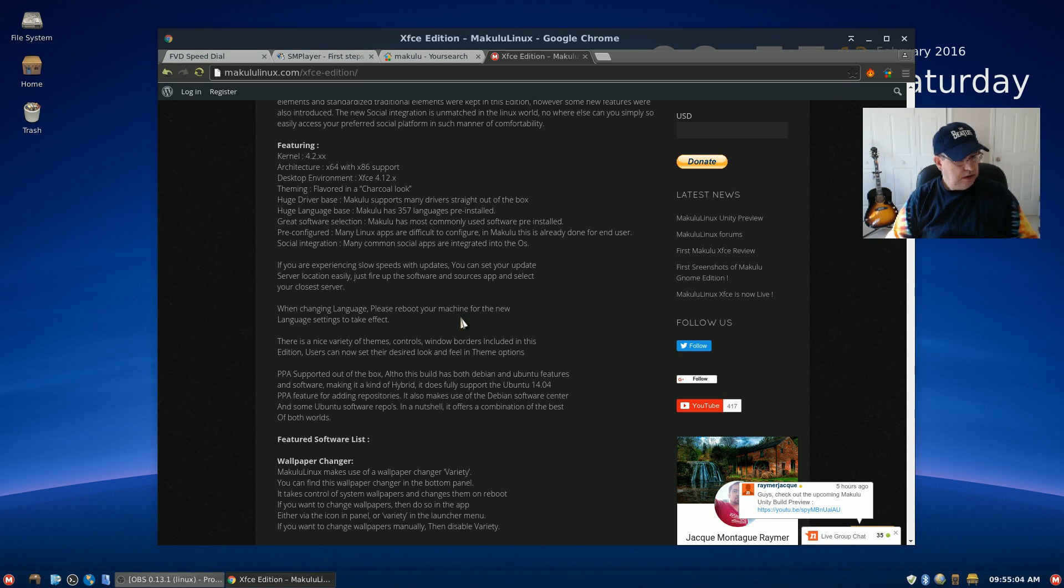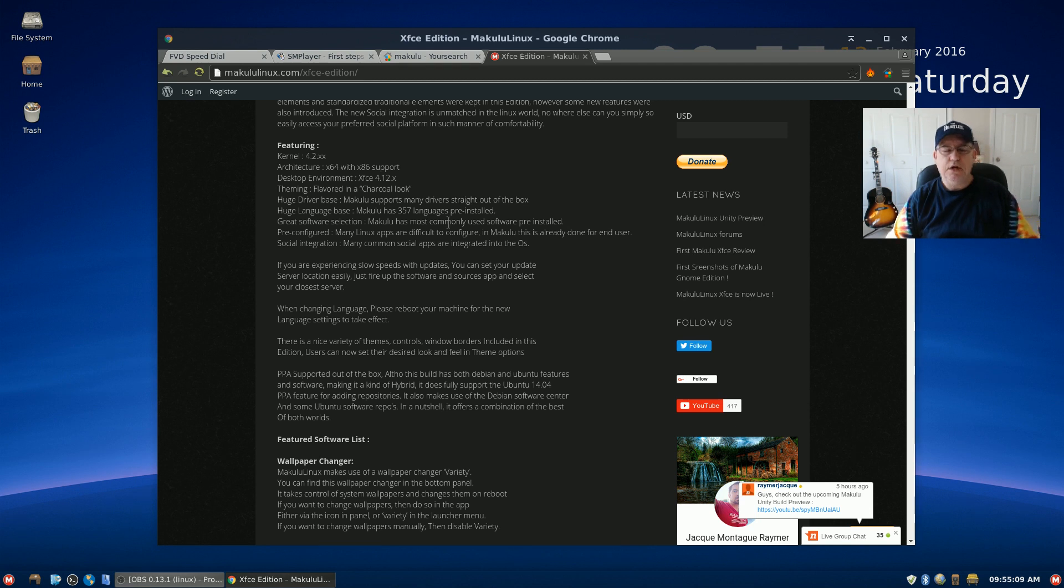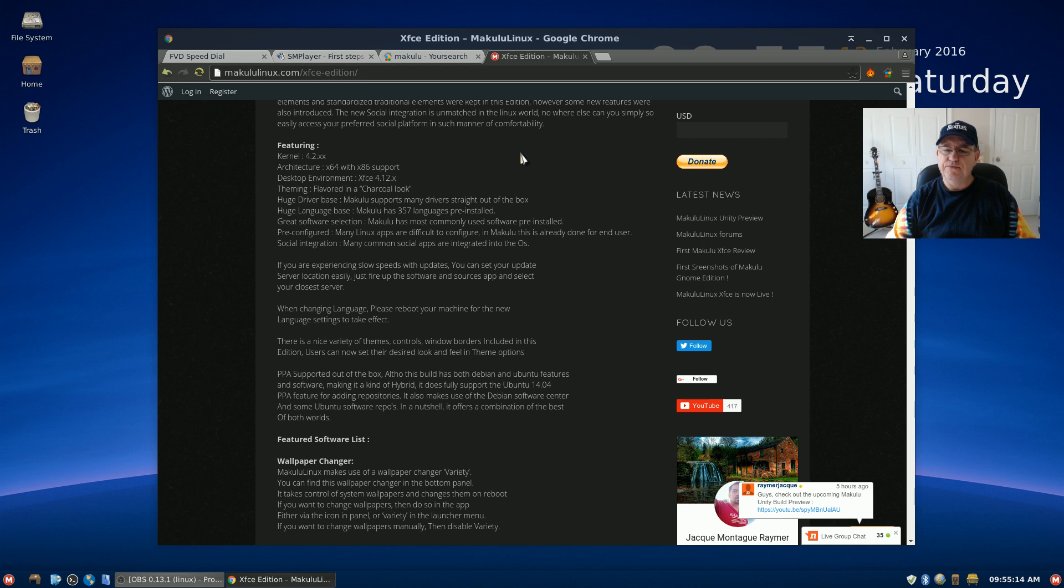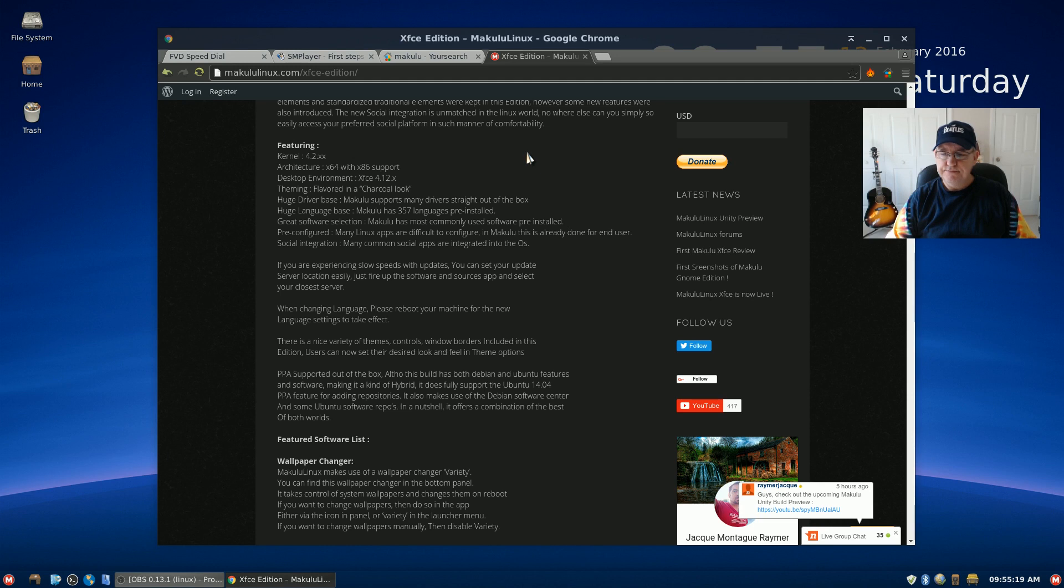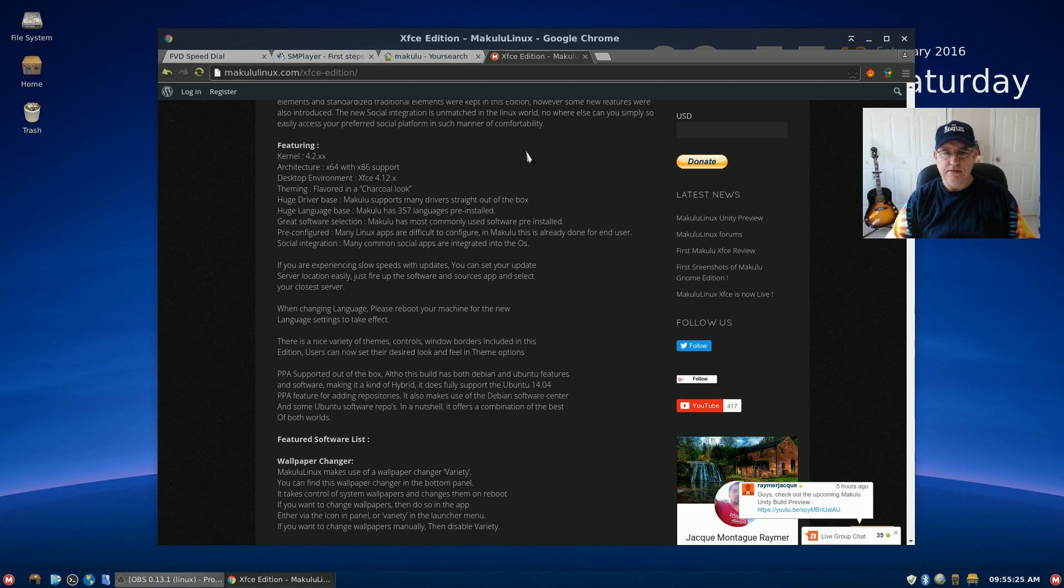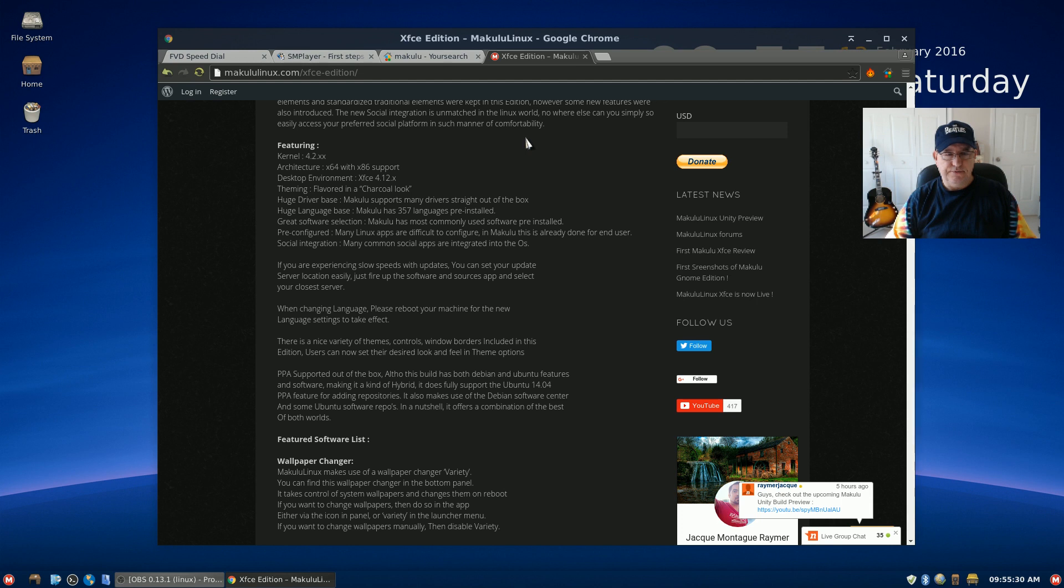So I'm just wondering what exactly is the difference. Maybe Jacques, if he sees this, can shed some light on that. What is the difference actually between Makulu and let's say Linux Mint? What are the differences other than the desktop wallpaper and the themes and things like that?